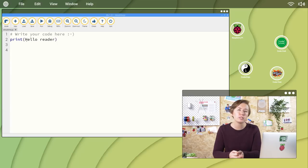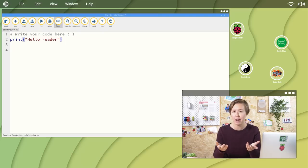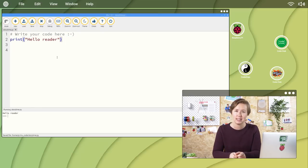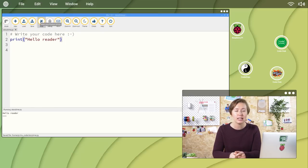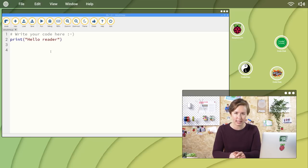Also, the print function expects the message to be enclosed between a pair of parentheses or brackets. If you get a bug in your code, click stop, fix it, and run it again by clicking run.